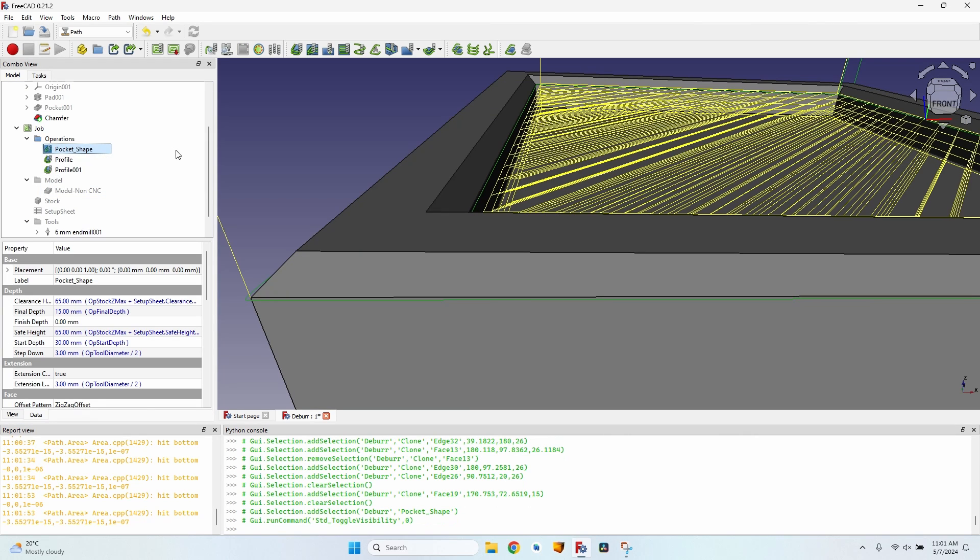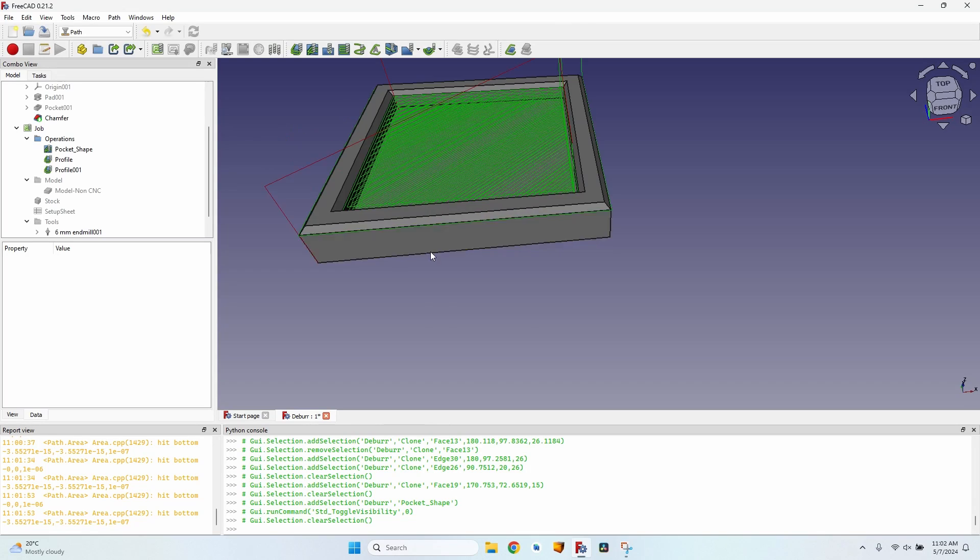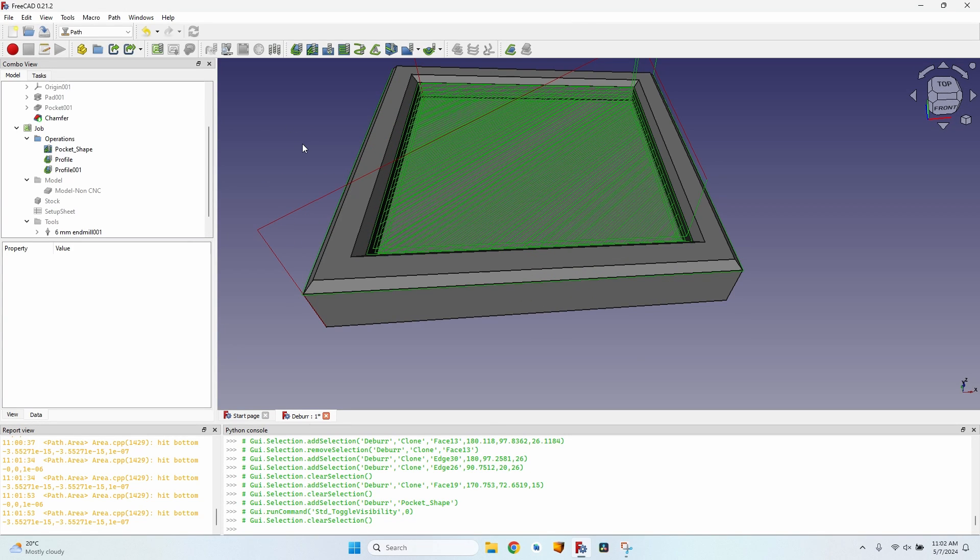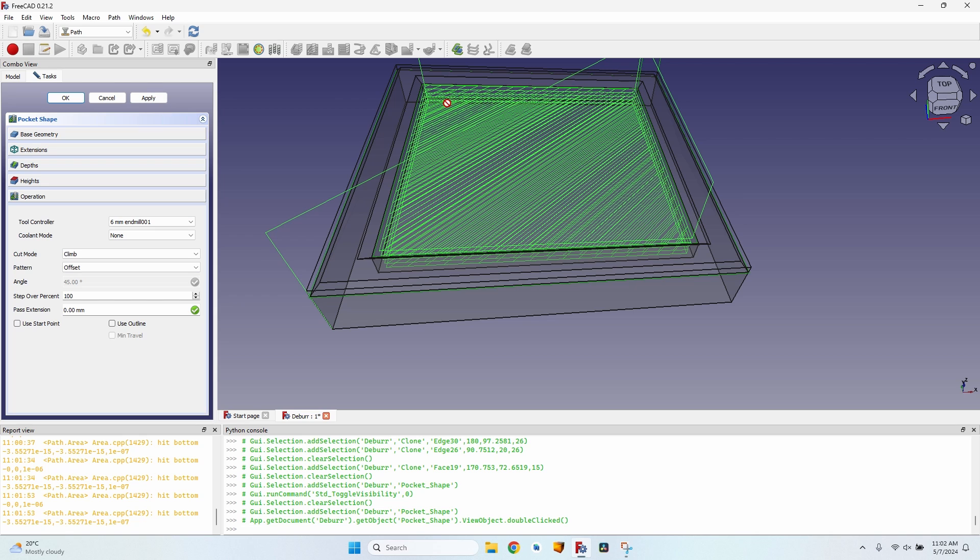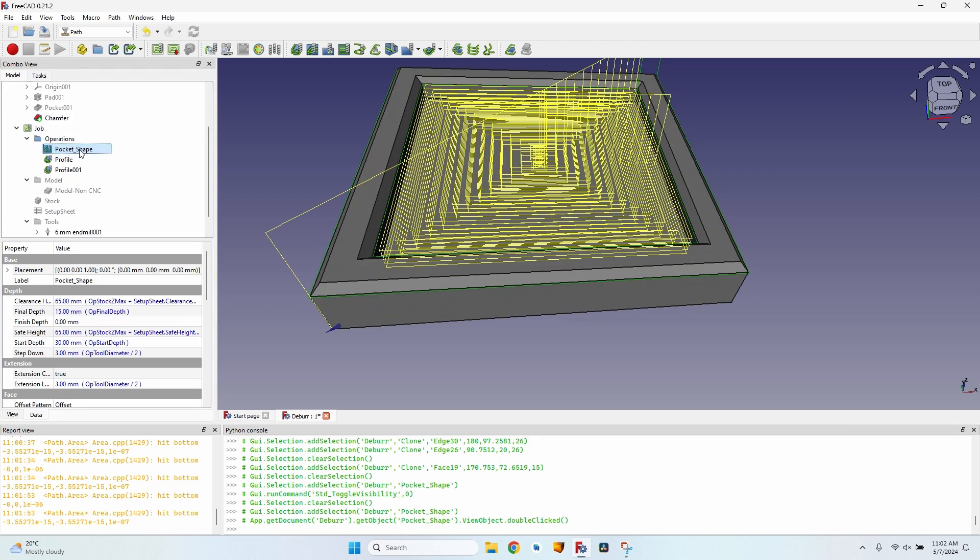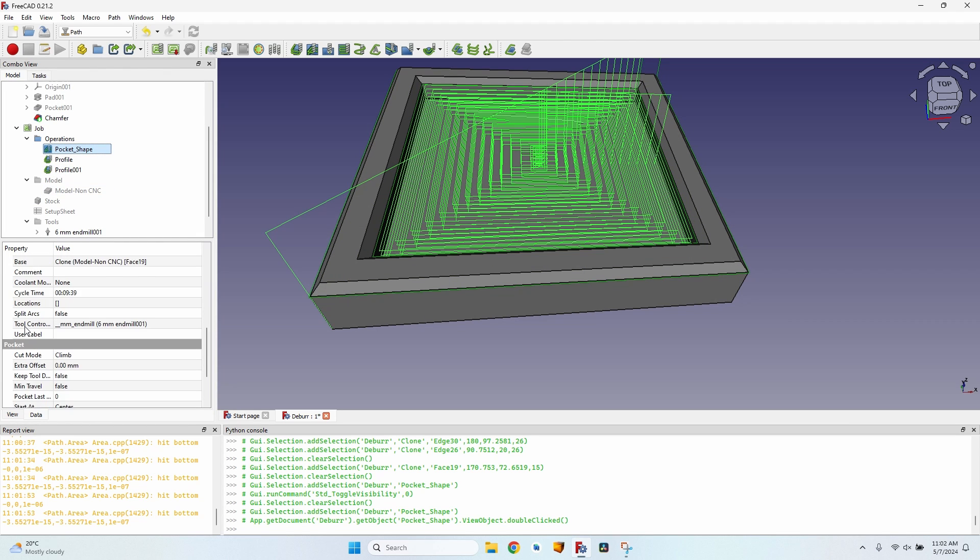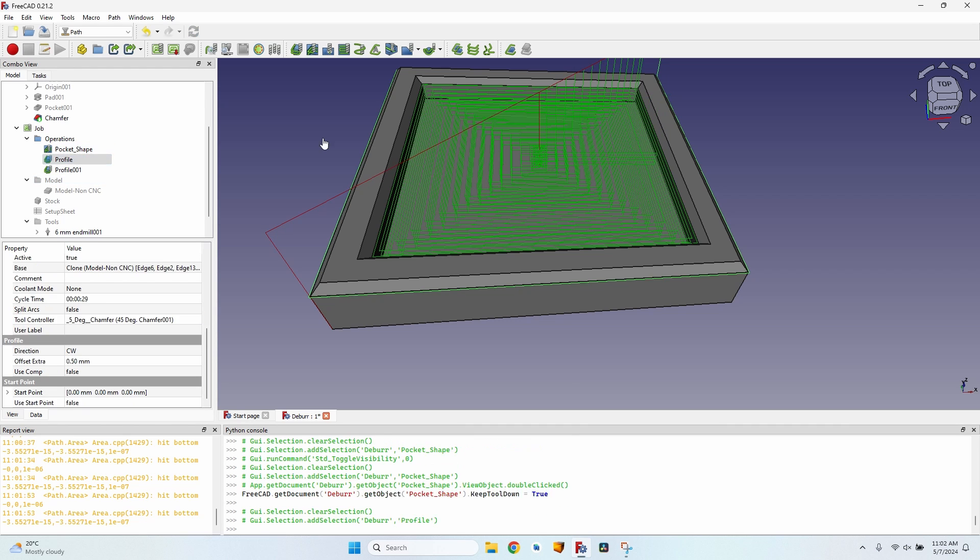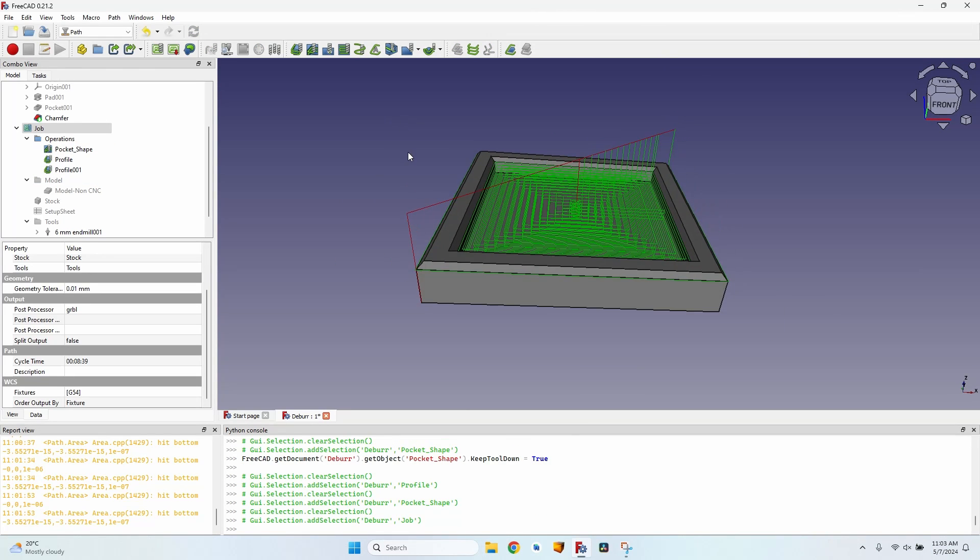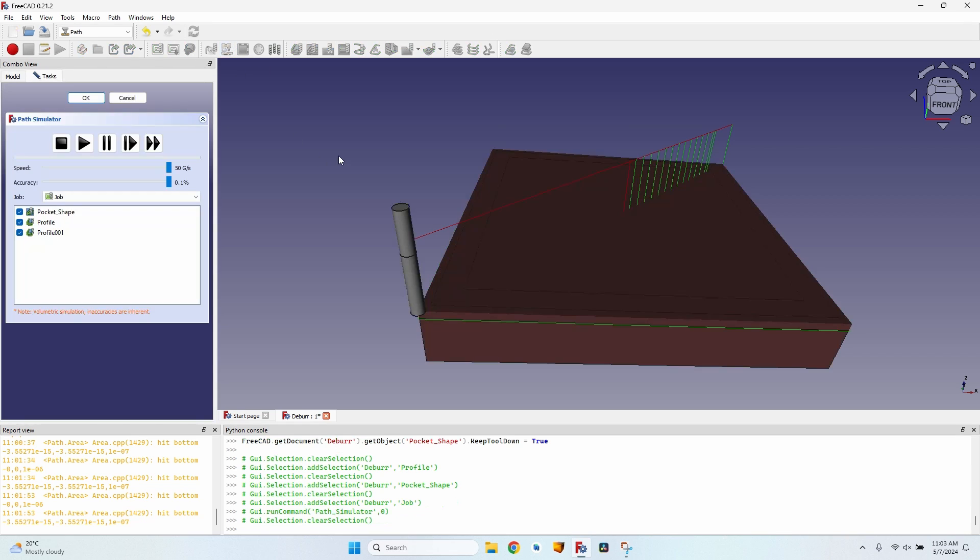Now let's also show the pocket operation. I want to go to the simulator. I will first go change the zigzag offset to simple offset because when using the simulator, straight lines are much easier rendered than diagonal lines. Click on apply, click on OK. Go to the pocket shape, go to the data tab, scroll down to keep tool down value, set it to true. It will prevent a lot of up and down movement.